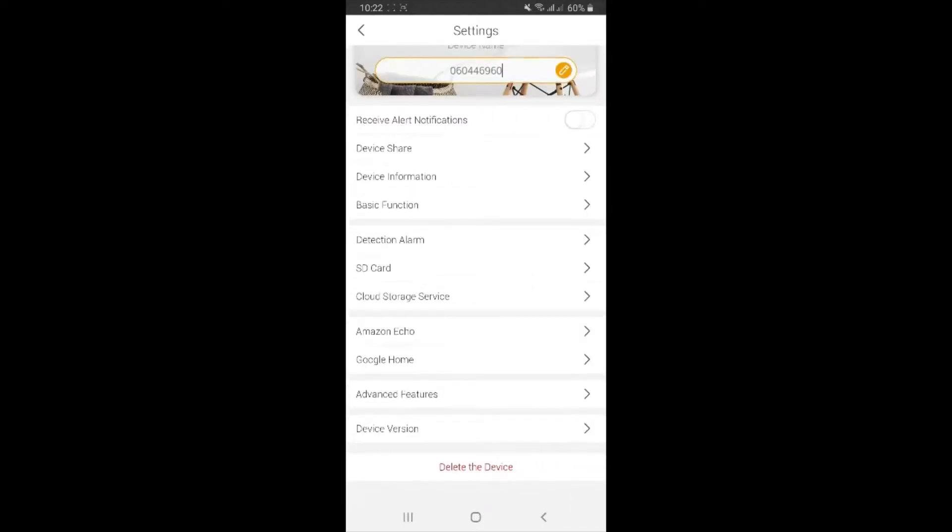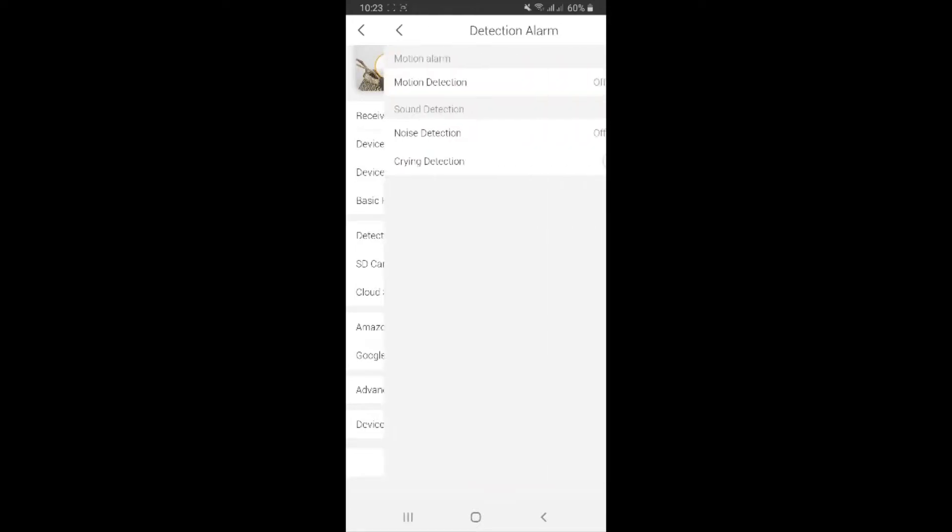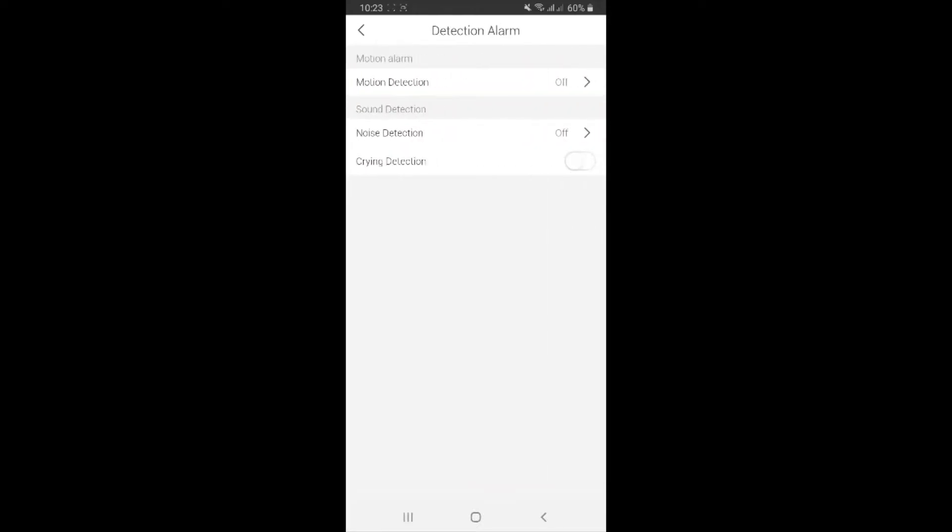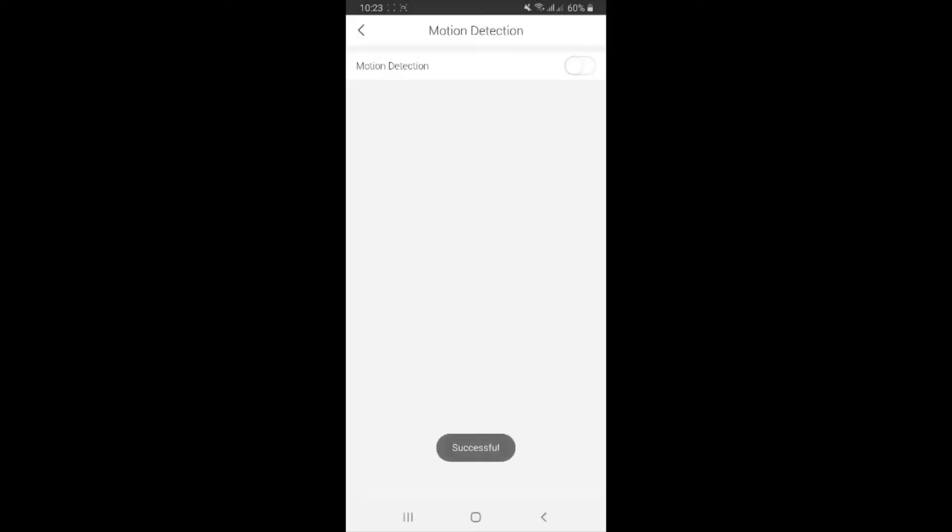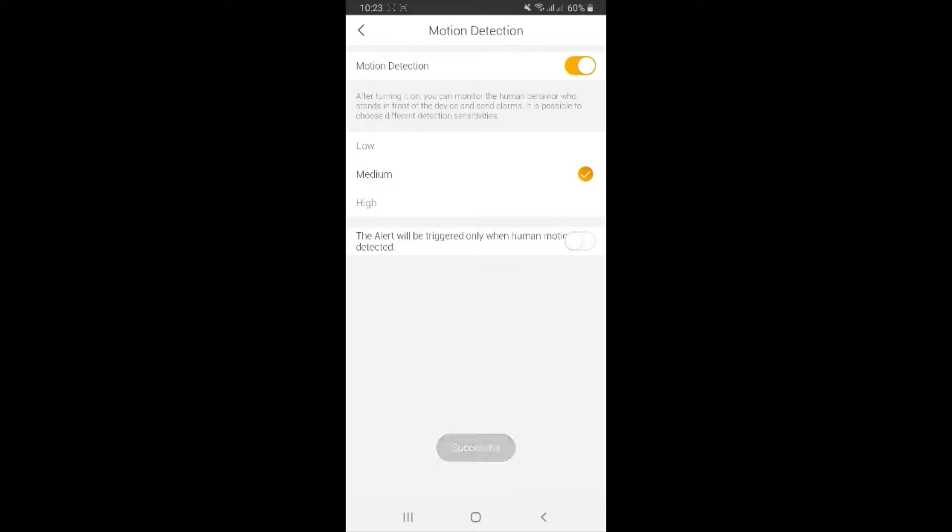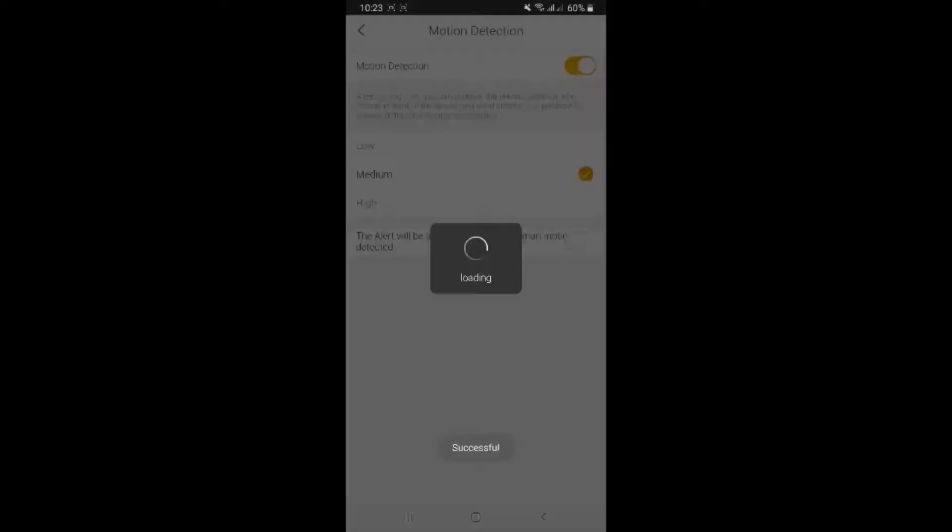Later on we have alarm detection - detection alarm, sorry. So motion detection now is off. You want to turn it on, you can click on here and set the level that you prefer: low, medium, high. Alert will be triggered only when human motion detected, so it's smart that whenever it detects some human motion then it's going to send the notification or the alert. Of course, you turn it on. Now it's off, I'll turn it off.